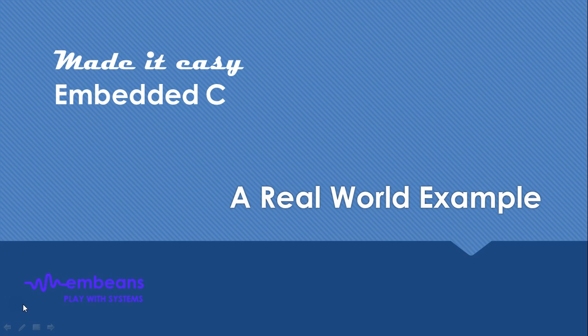Hello everyone. Now let us look at a real-world example to see what embedded software architecture looks like.